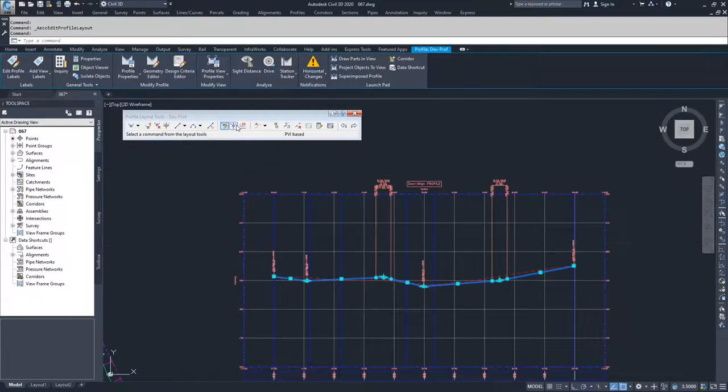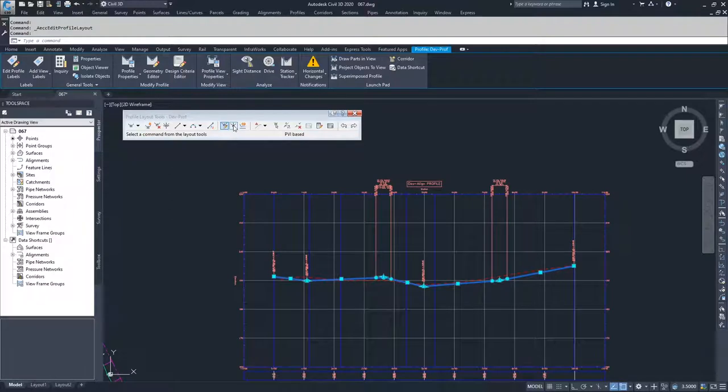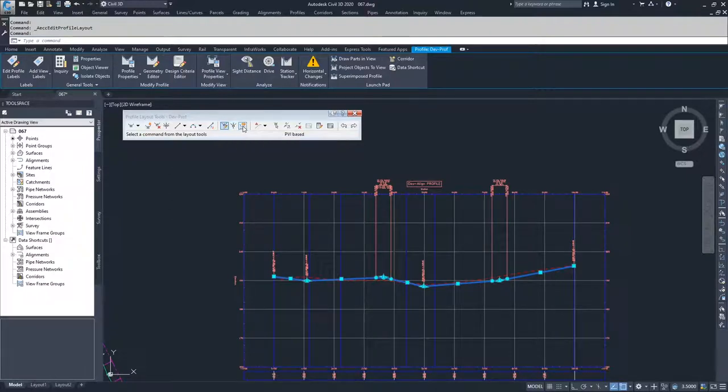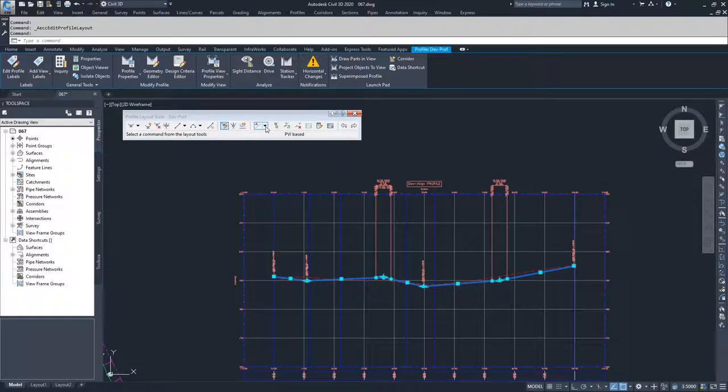Moving on from there, you can raise and lower your PVIs using this button, and then you can copy profiles using this button.